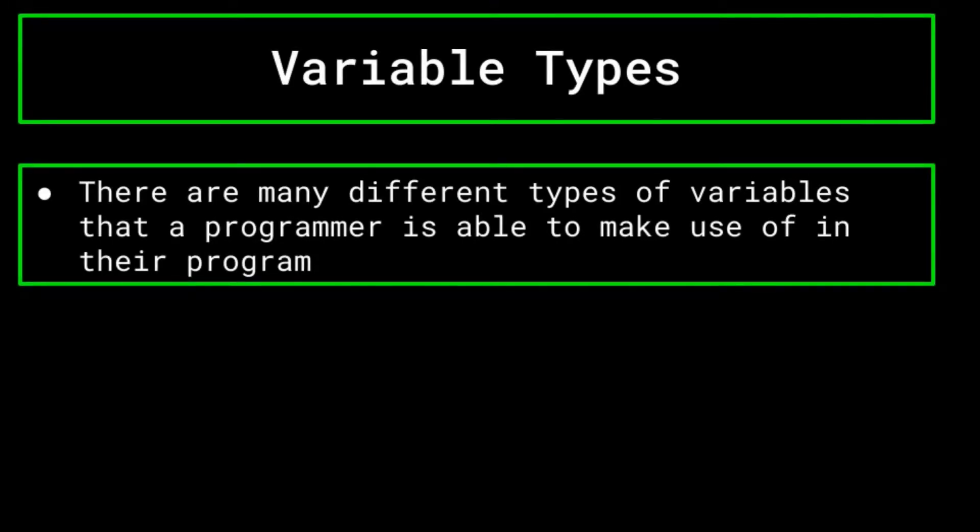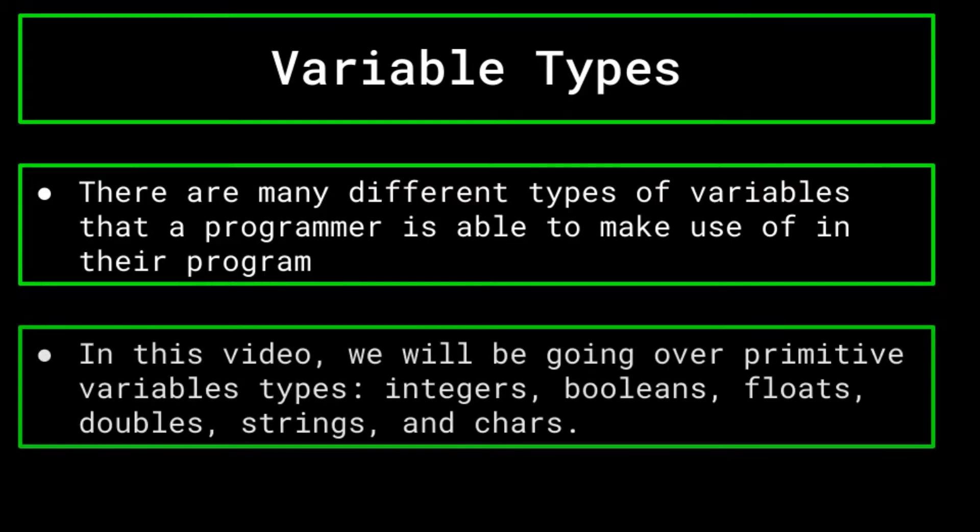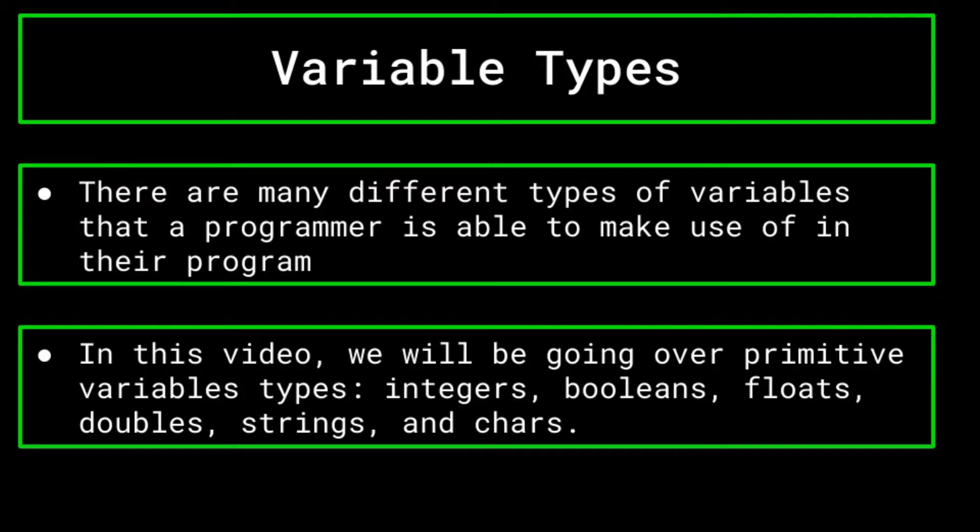There are many different types of variables that a programmer is able to make use of in their program. In this video, we will simply be covering primitive variables, which include integers, booleans, floats, doubles, strings, and chars.